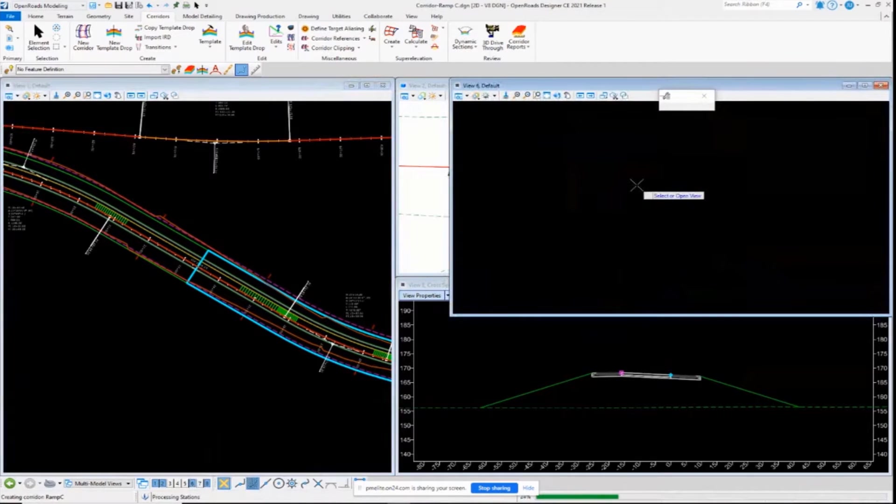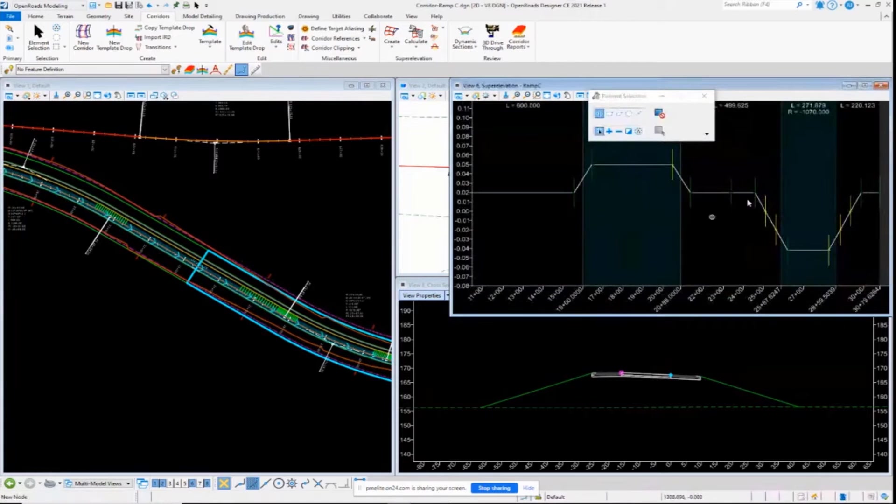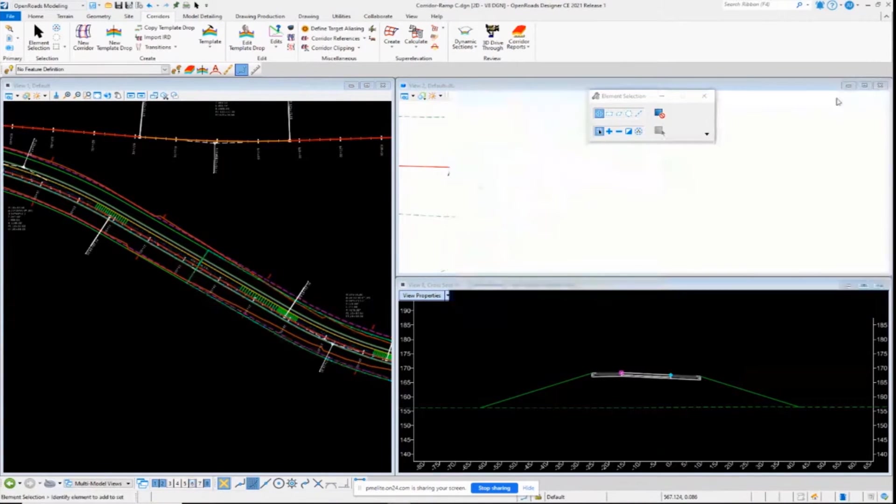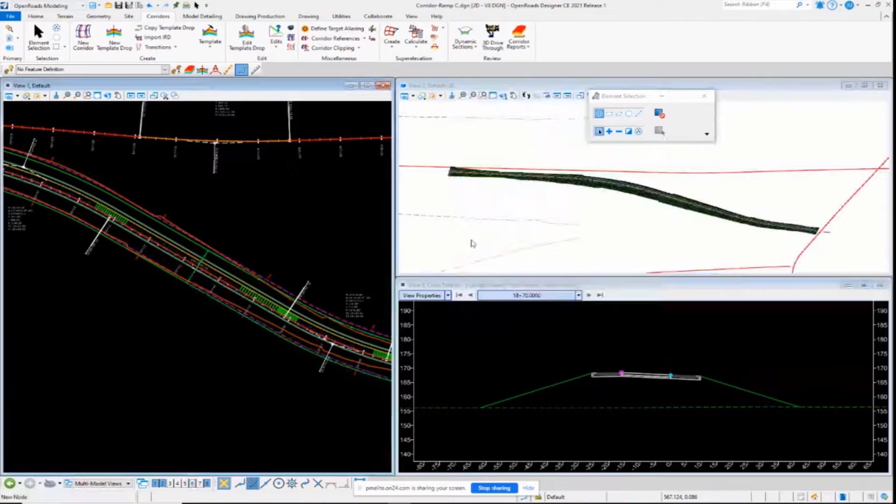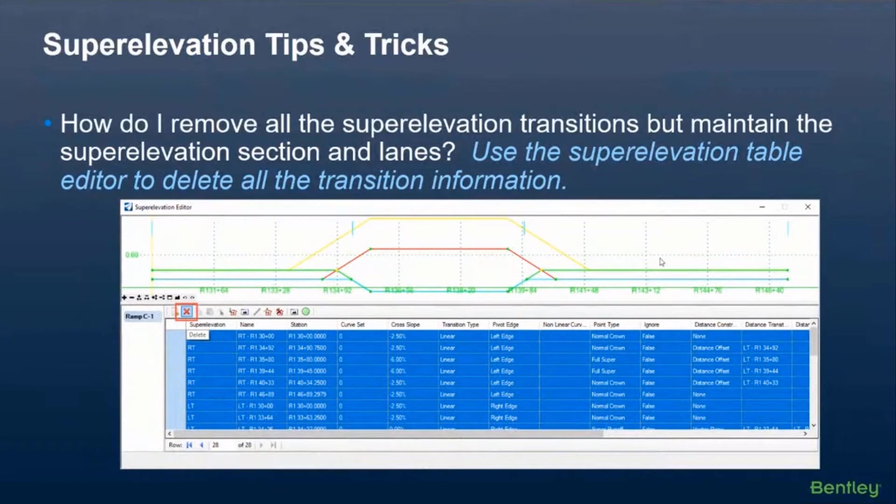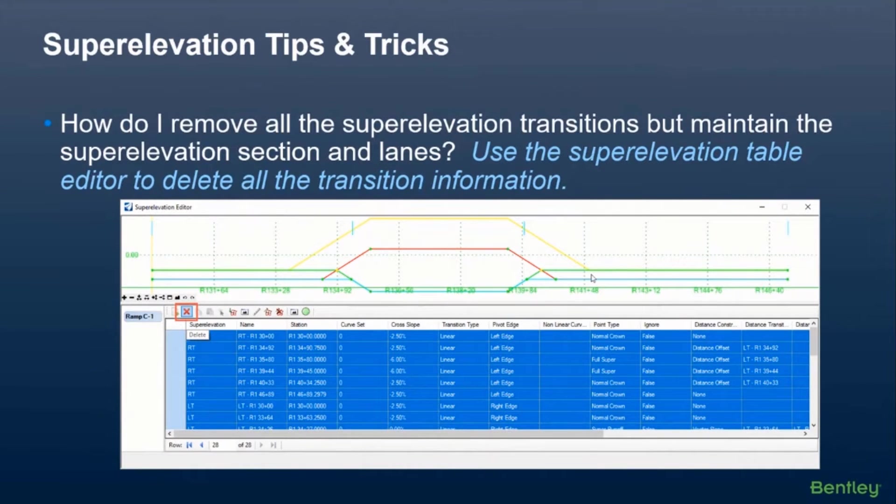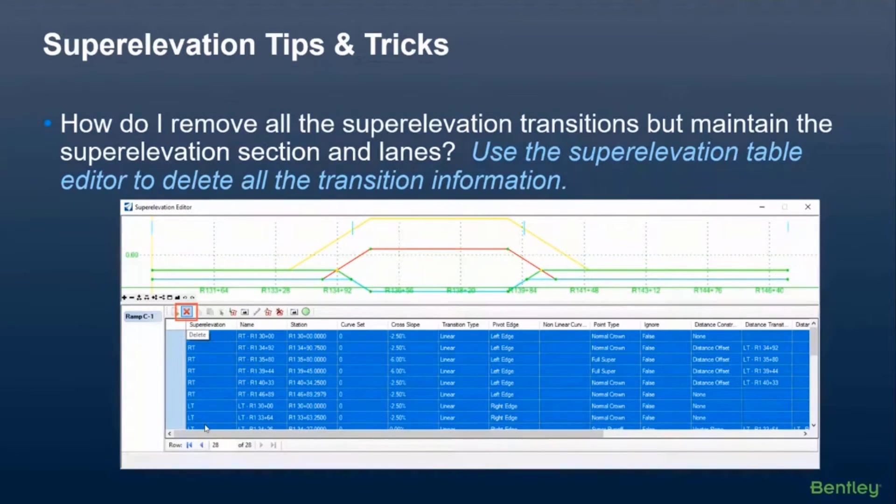This is going to define all your transitions and everything. If you delete all these control lines, the lanes delete as well. So you don't typically want to do that. You want to keep your lanes if you're going to redefine some things in this manner. So where I'm going with this is that if you just want to remove the calculated superelevation transitions, basically any transitions from the lanes, just open up the table editor and press delete. Select all the rows and select delete.